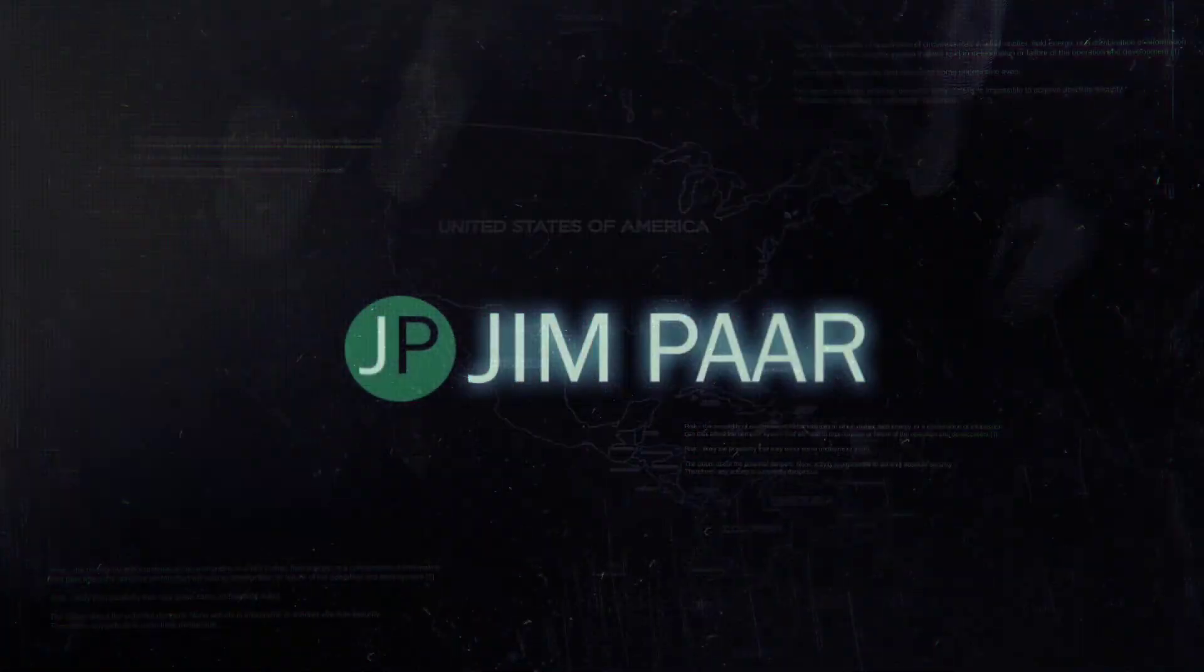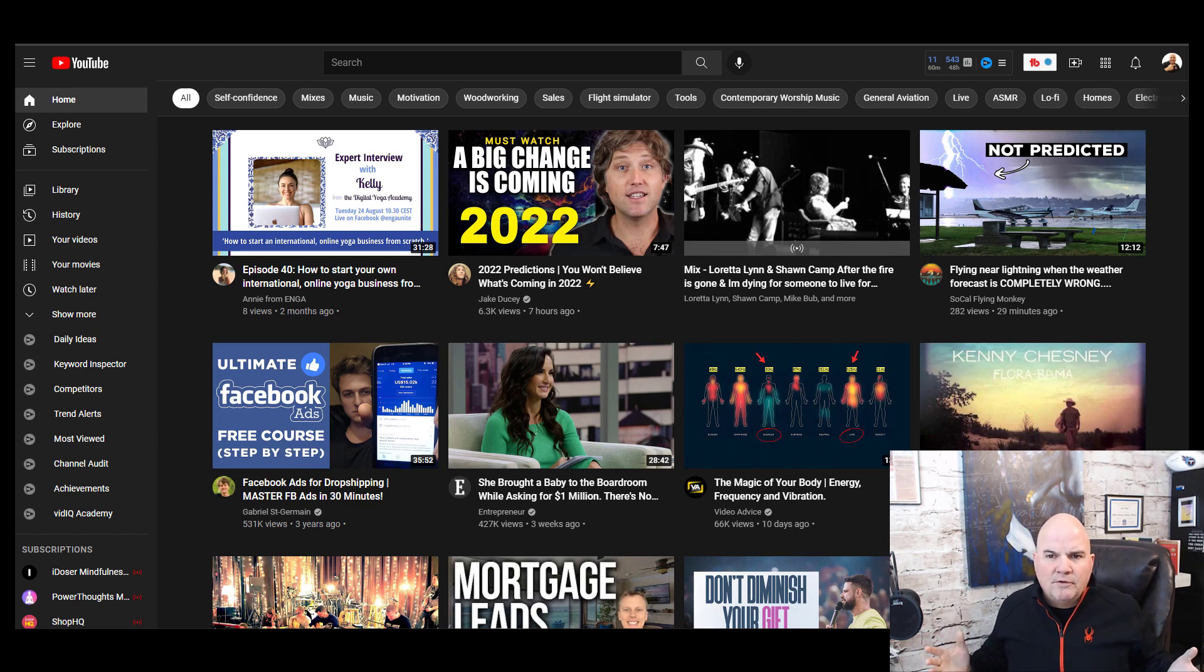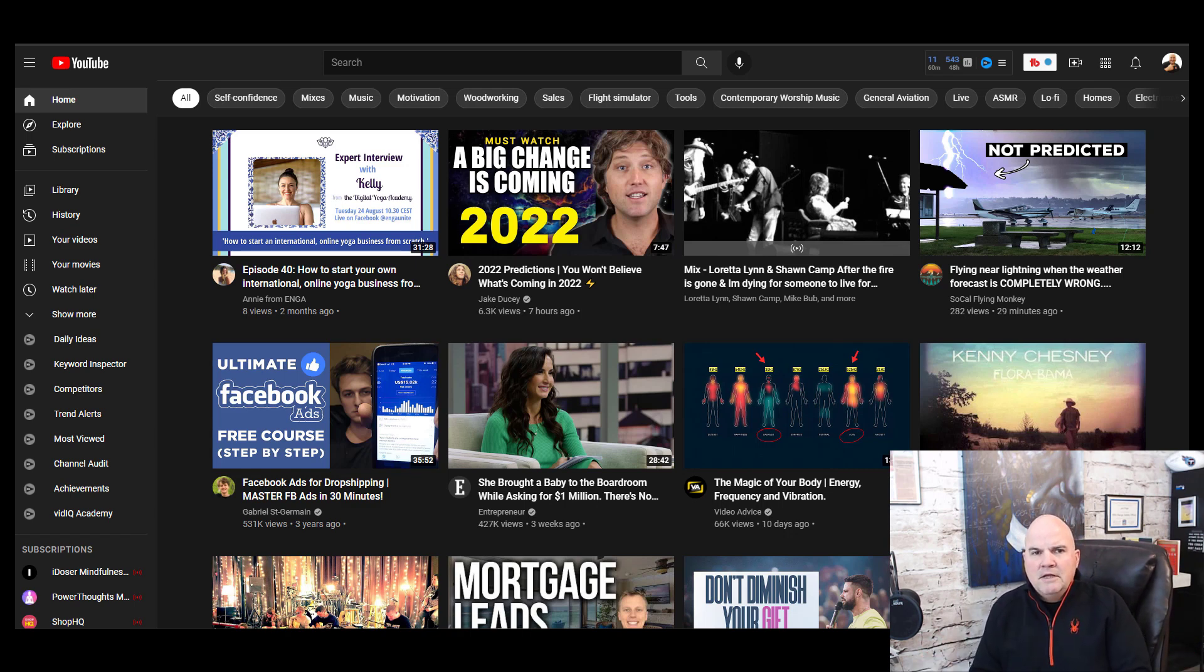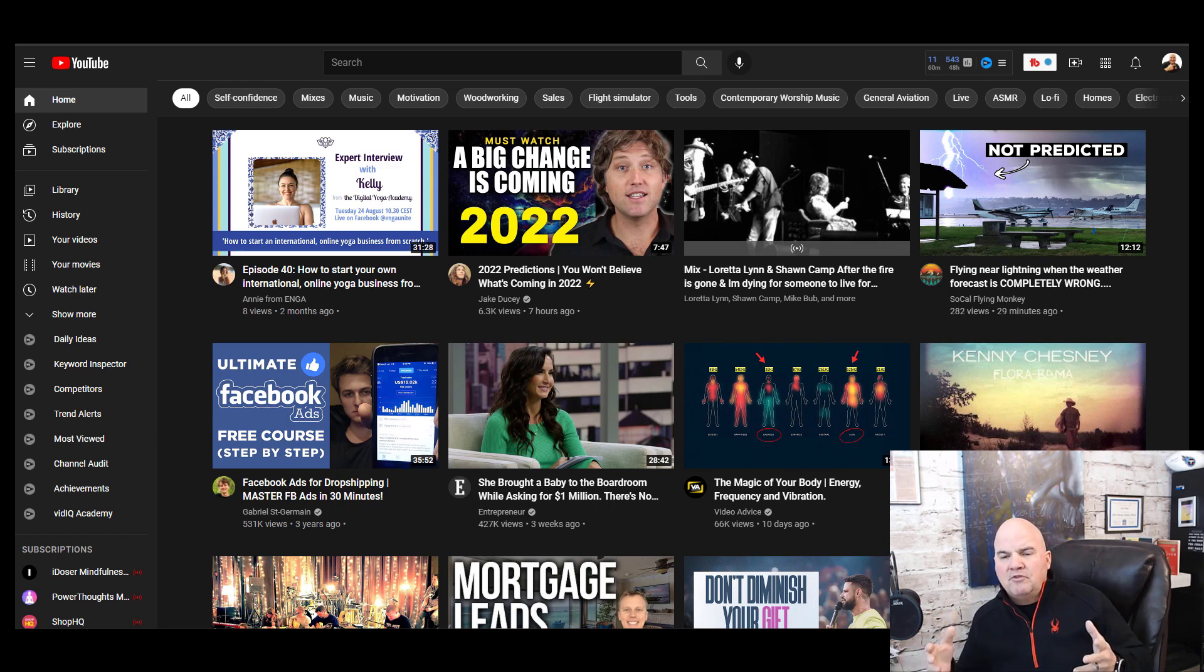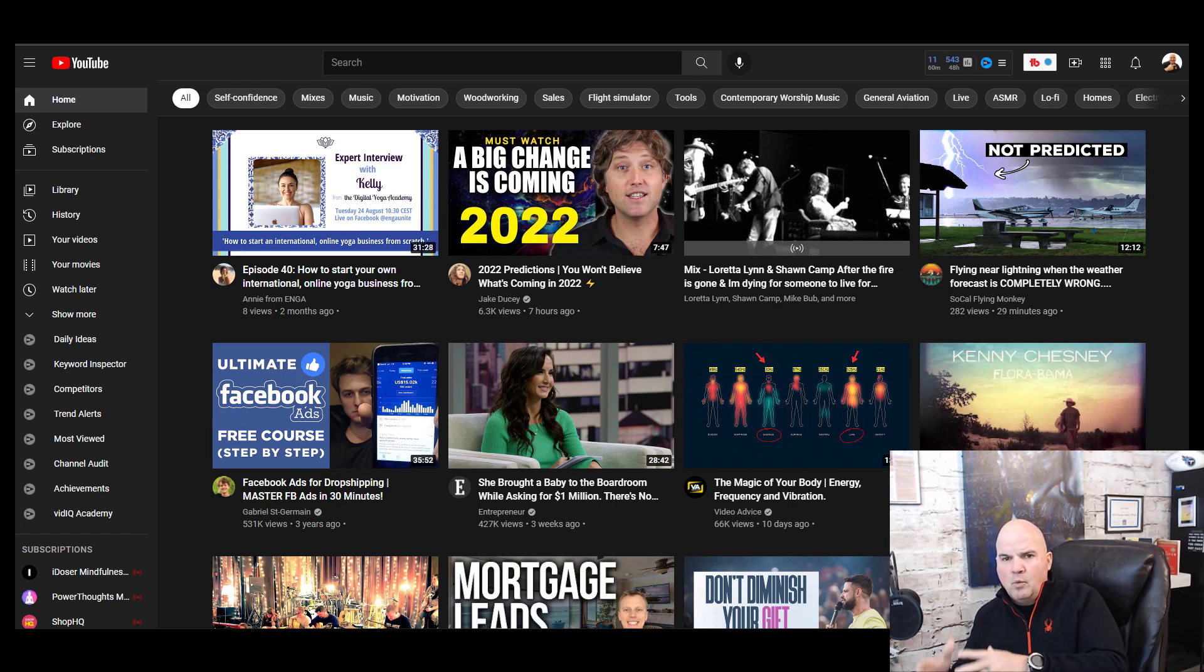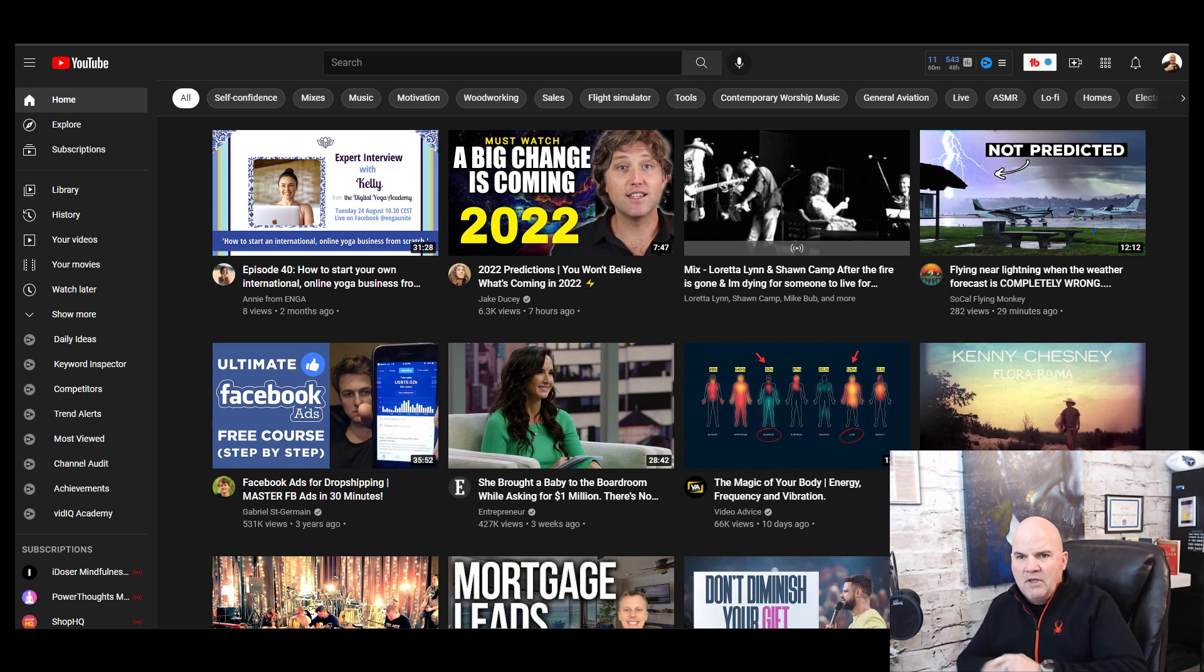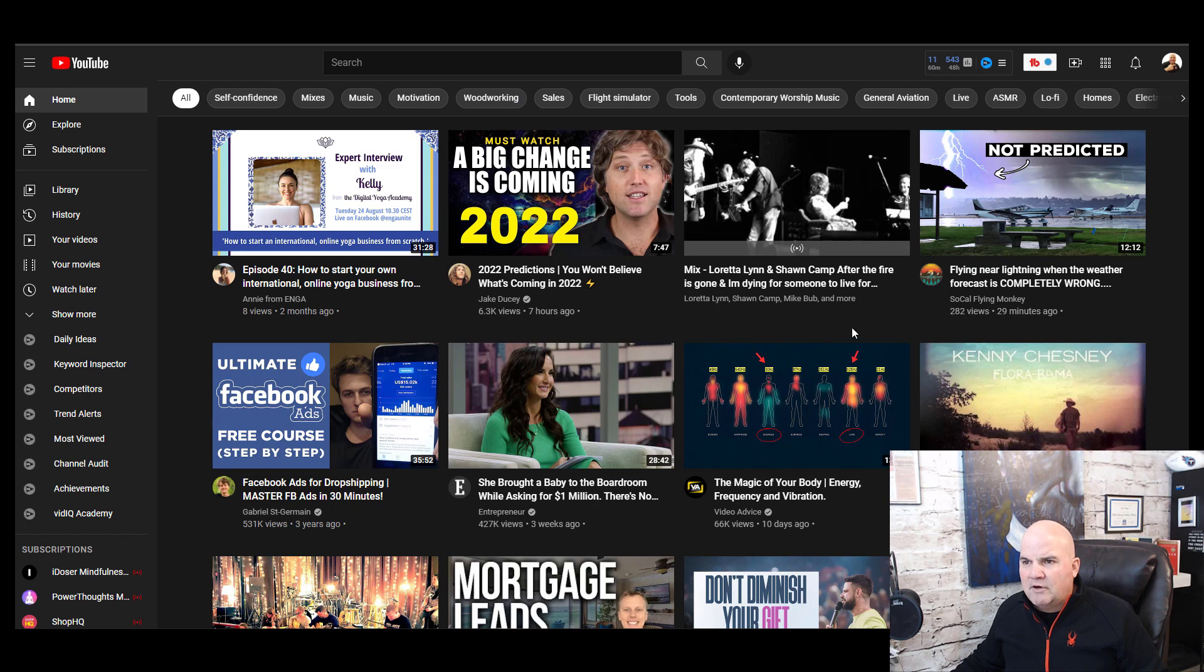First of all, you're wondering why would I set up a second YouTube channel? Number one, you want to make sure your YouTube channel is in a niche that's focused in on one area. You can see these categories up here - maybe it's woodworking, maybe it's flight simulator, motivation, whatever it is.